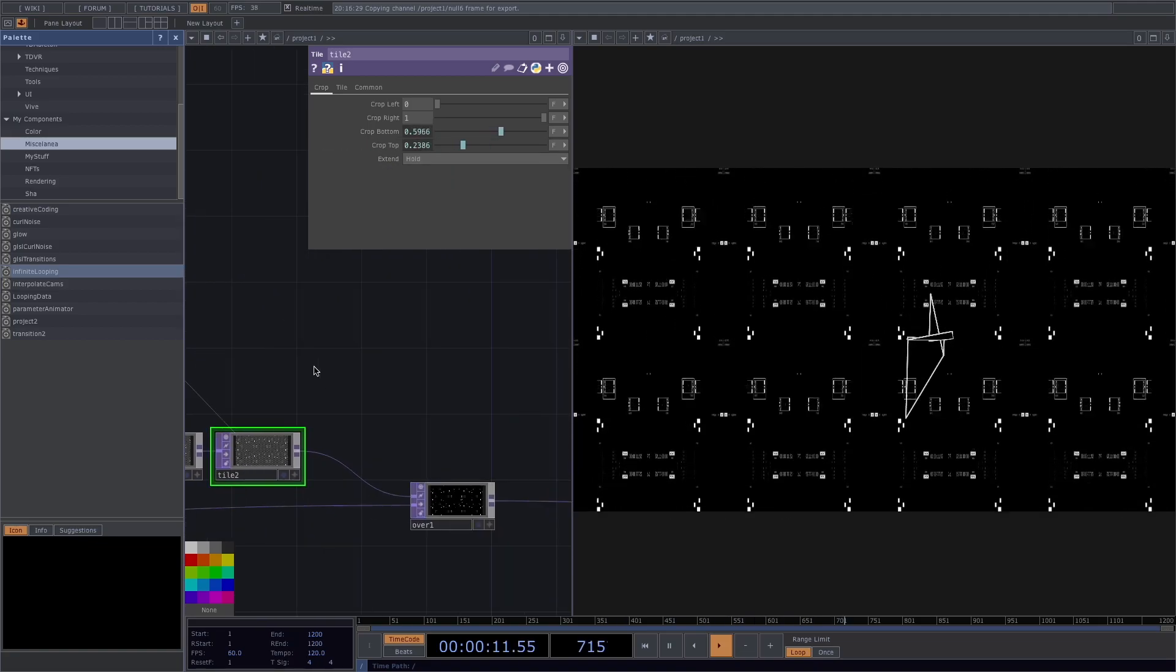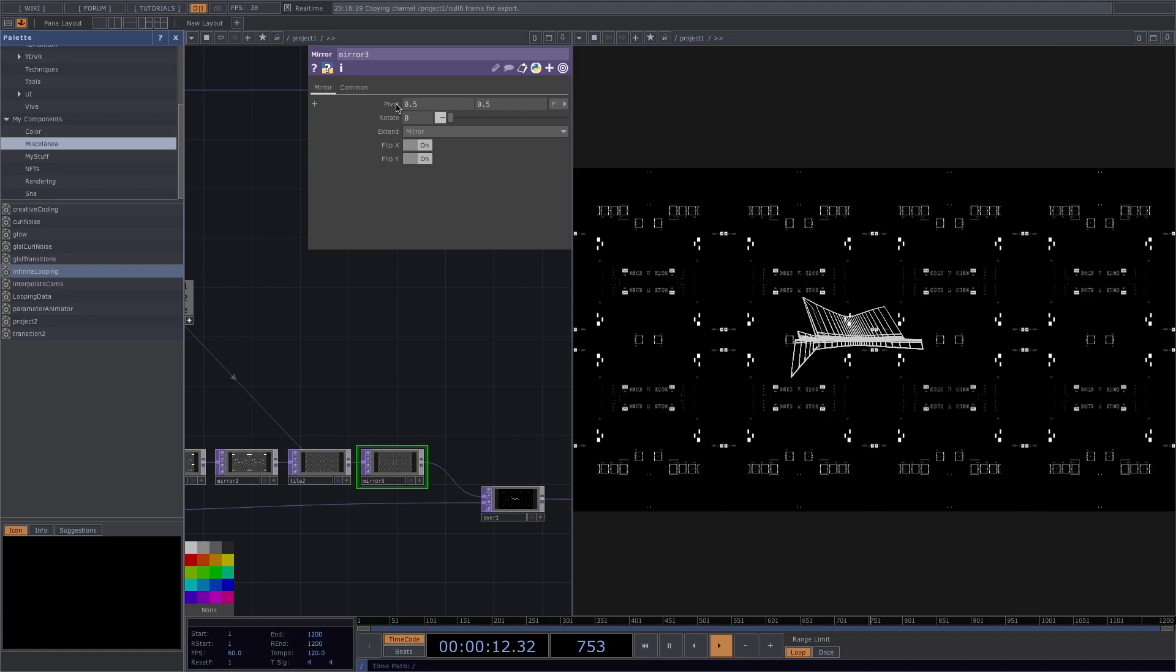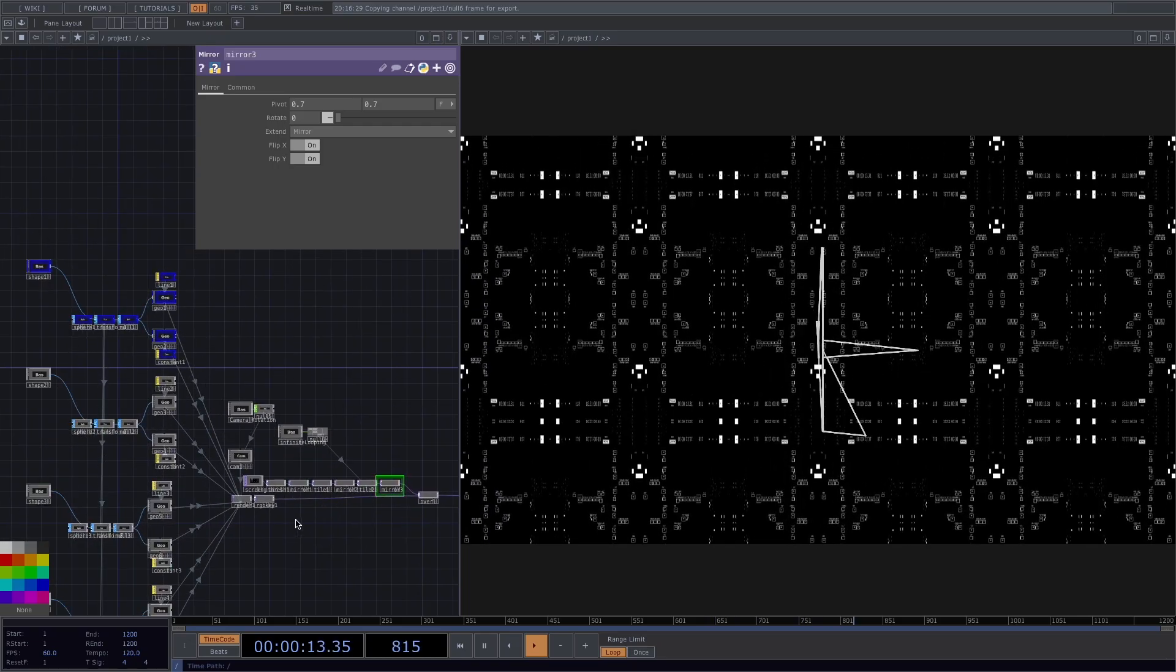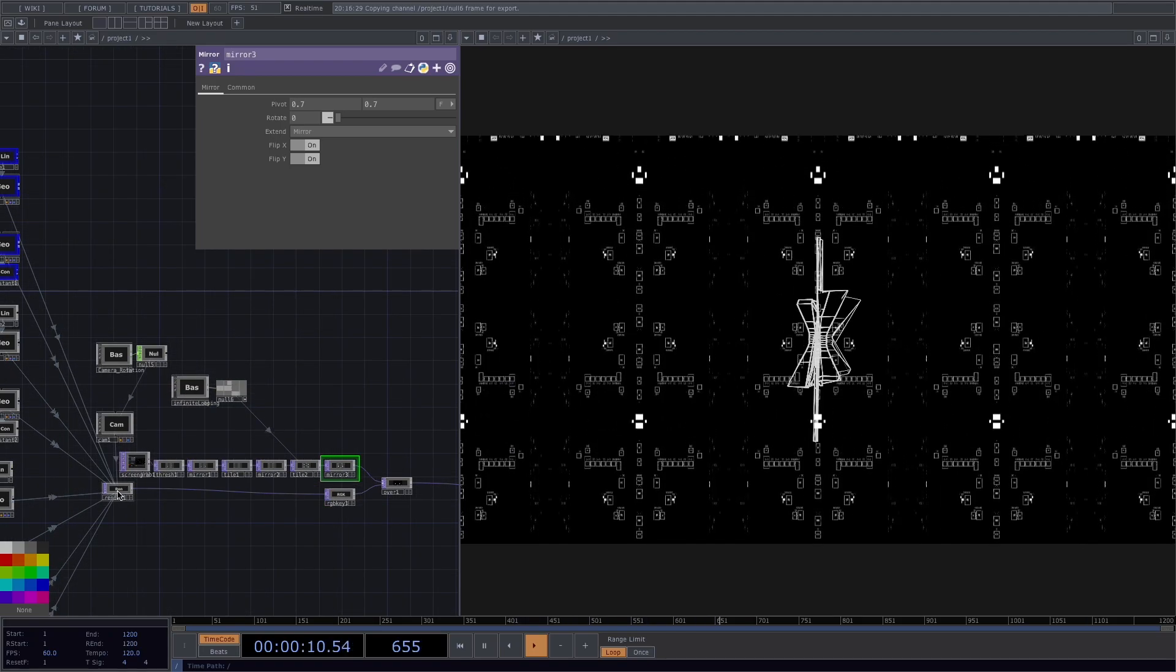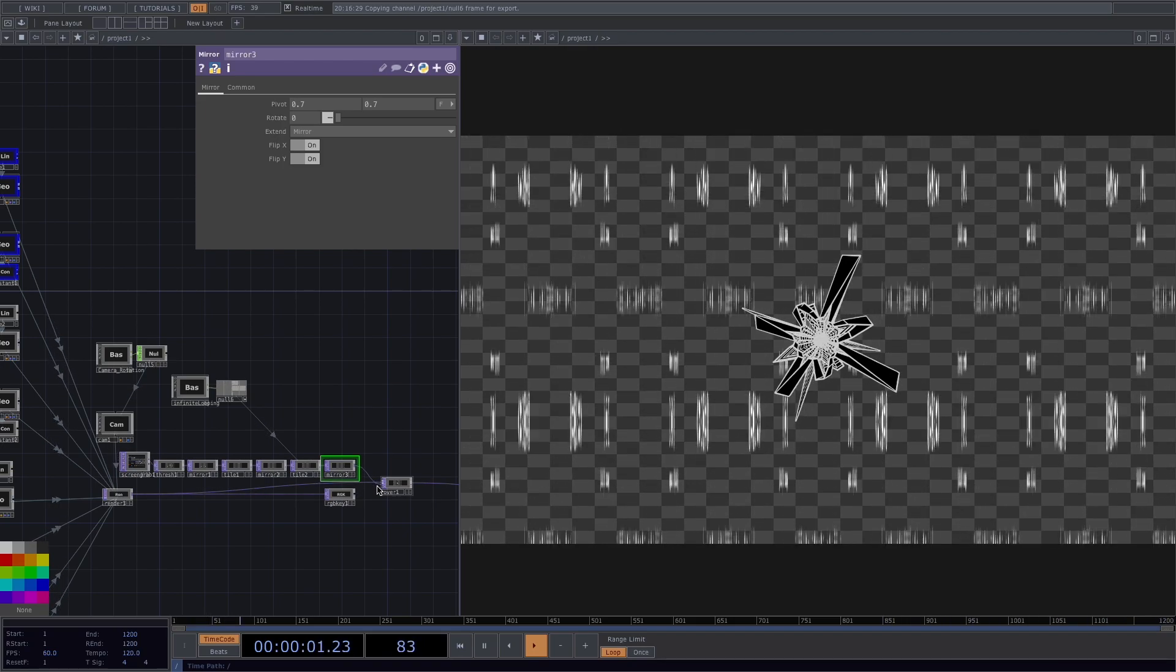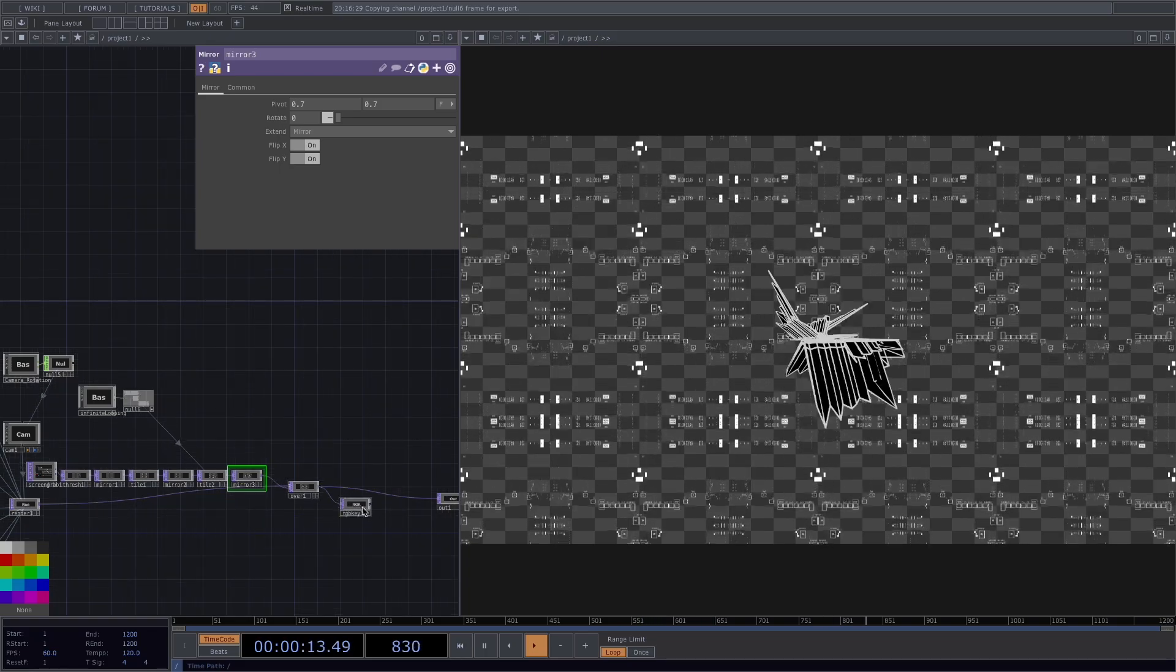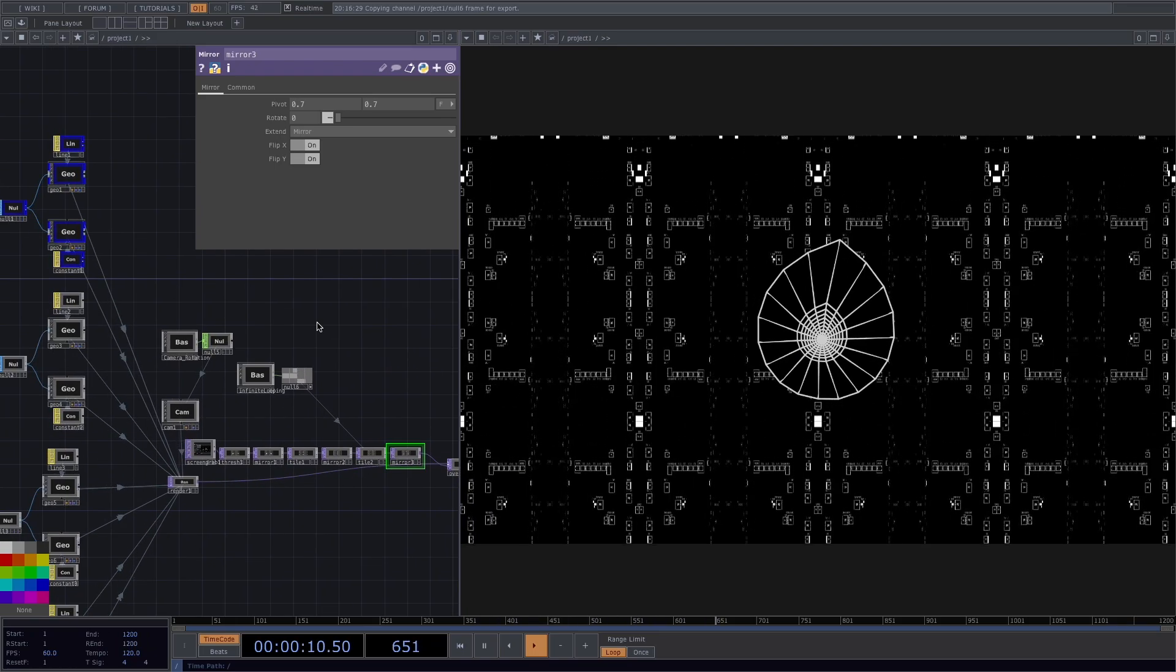From here, I'll go and add another mirror after the tile and in the settings, let's increase both pivot values to 0.7. I'll connect the top network to the second input of the over and the render to the first input. So our shapes over the background. Also, let's disconnect the RGB key from here and connect it before the out top. Now every time we move inside the network, this will also change the background of our animation.